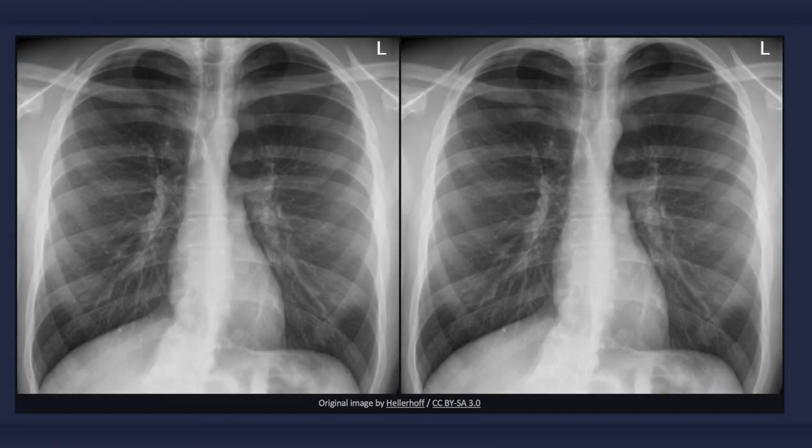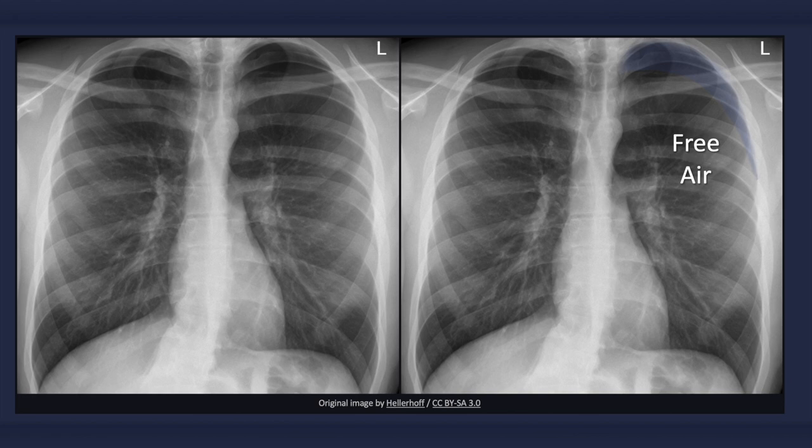A pneumothorax refers to the presence of gas or air in the pleural space. It is considered a simple pneumothorax when there isn't any mediastinal shift to the contralateral side and the patient is stable. In regards to detecting a pneumothorax, the most important aspect is simply looking for it. The X-ray may be almost entirely normal except for a small crescent of lucency next to the lung, which can be easy to miss.